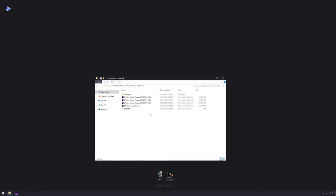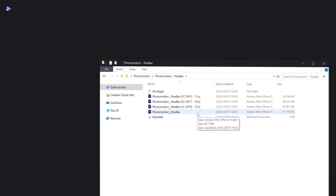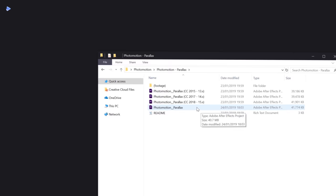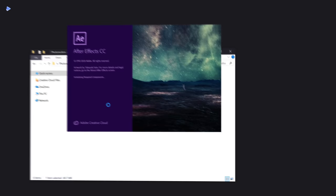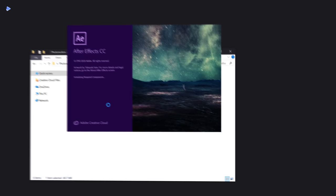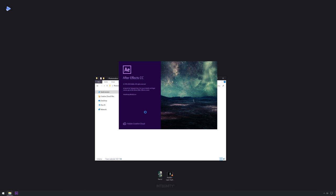If you're running the latest After Effects release, all you have to do is double-click on the file. If you're using older versions such as After Effects CC 2015, 2017, or 2018, just right-click on the file, hit Open With, and select your version. Since we're on the latest version, we just double-click — this opens After Effects and loads everything into the interface automatically.